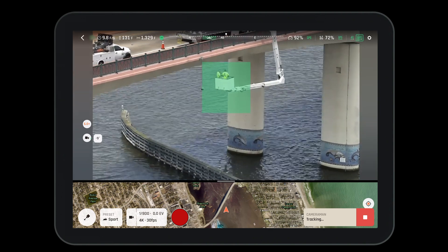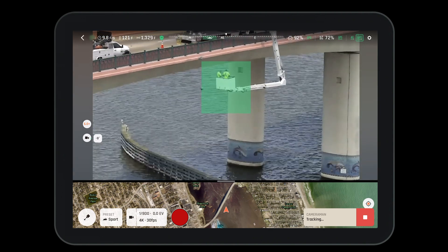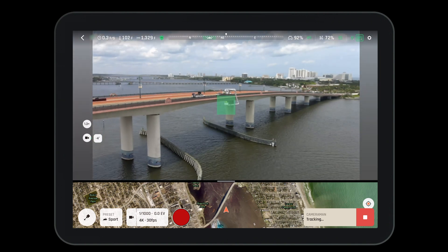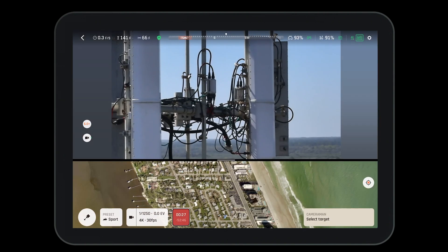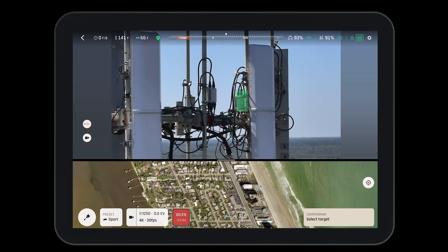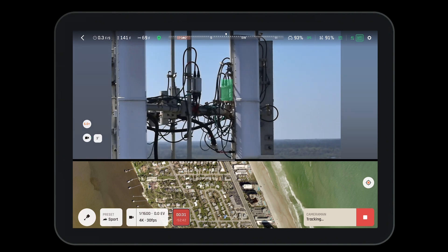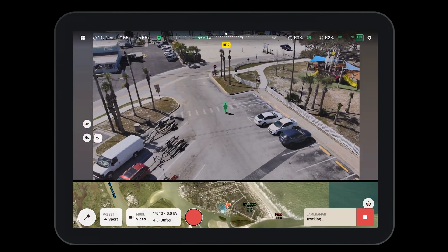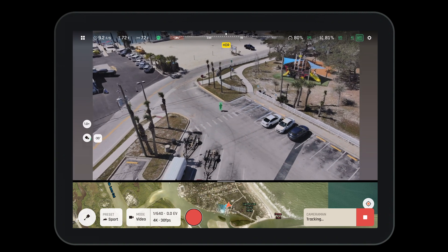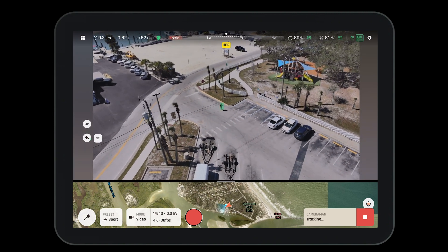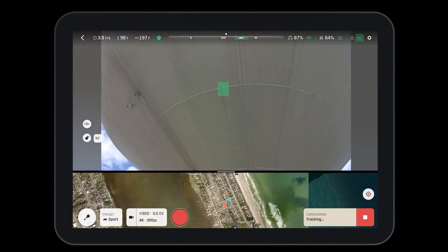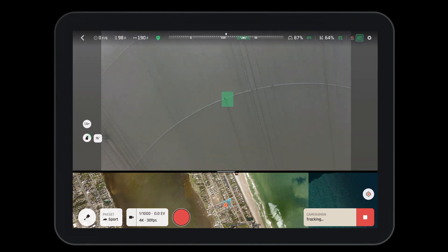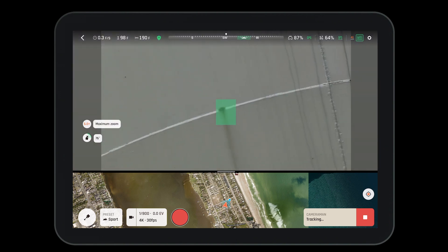Cameraman mode is a revolutionary tool that not only helps us get great cinematic shots, but can assist us in manual inspections. This tool can allow us to select individual assets to further inspect. Cameraman mode allows us to track both moving and stationary objects, and it allows us to get the perfect shot every time. The cameraman tool can be used across the industry for many different operations.